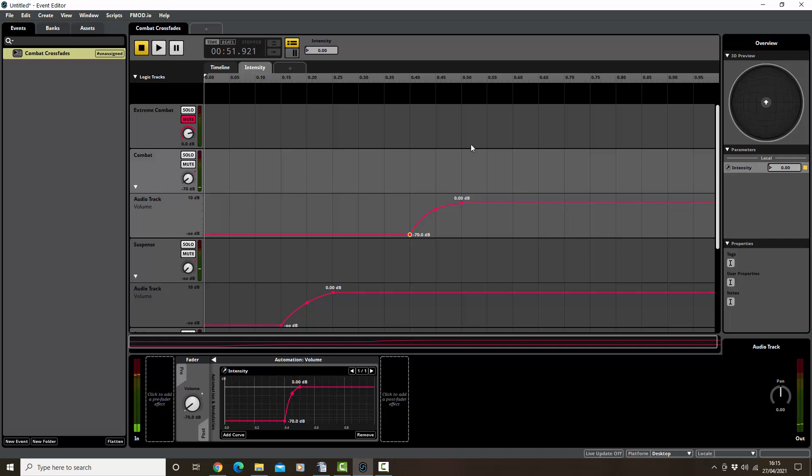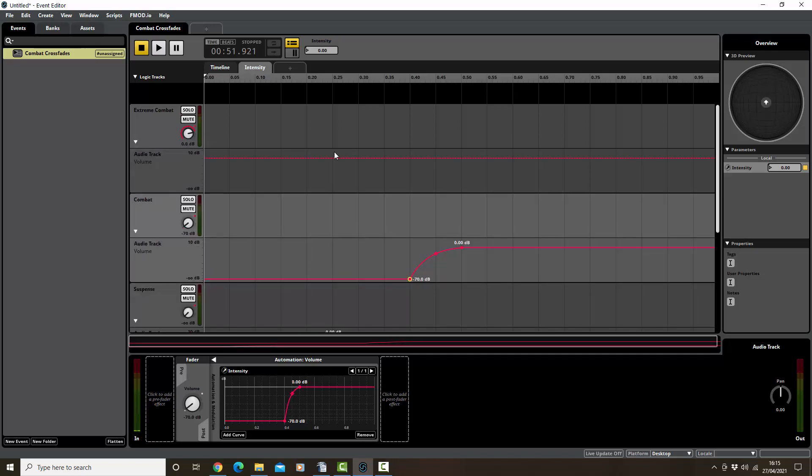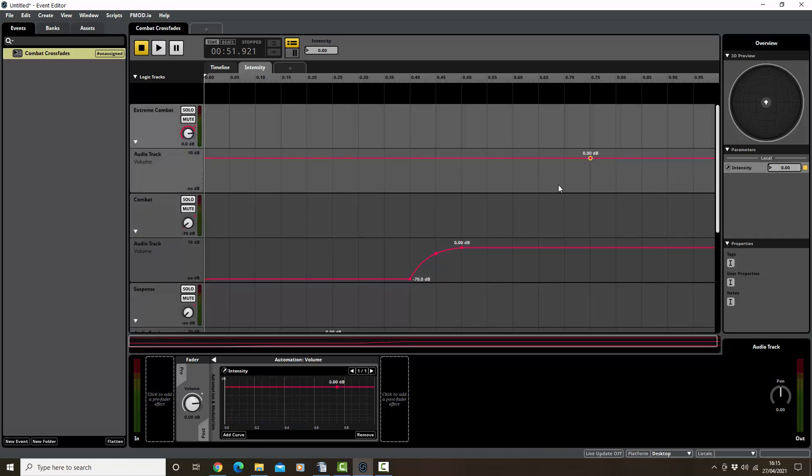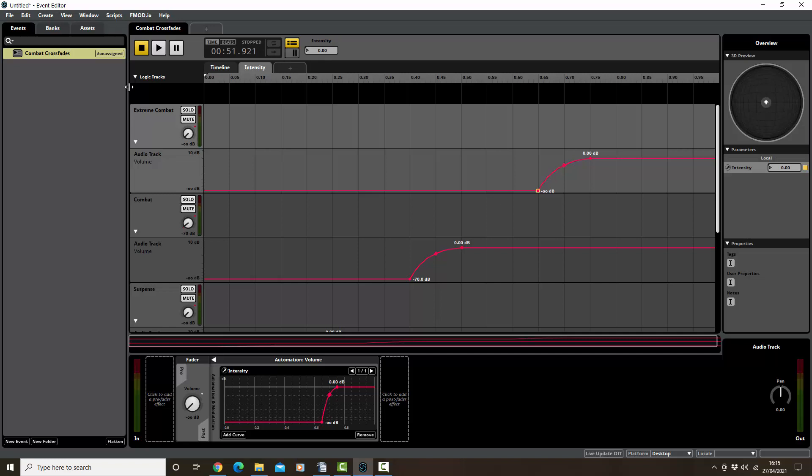Okay, and let's add our extreme combat in now. So extreme combat, let's unmute it, right click, add automation. It's going to come in at 0.75. Take it down here. Do the same curve. Okay, here we go. So this is everything.